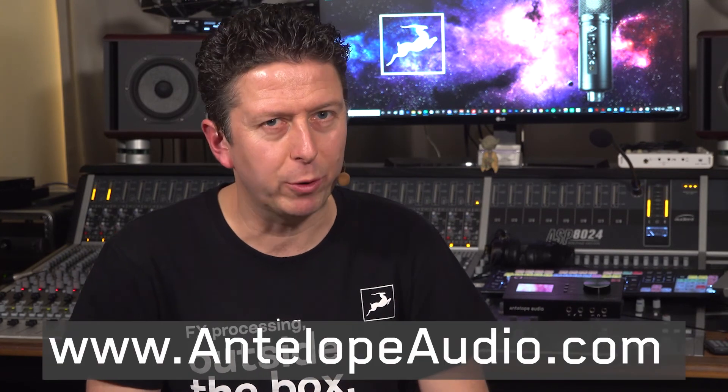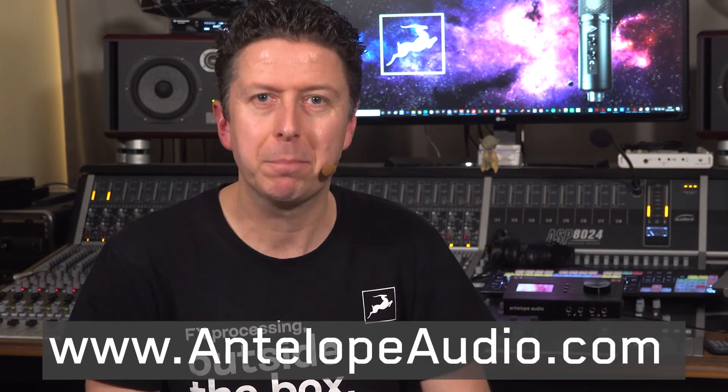And of course, you can find out more about the ZenQ and the full range of Antelope Audio hardware and software at antelopeaudio.com. But for now, my name is James Ivey and I'll see you again very soon.